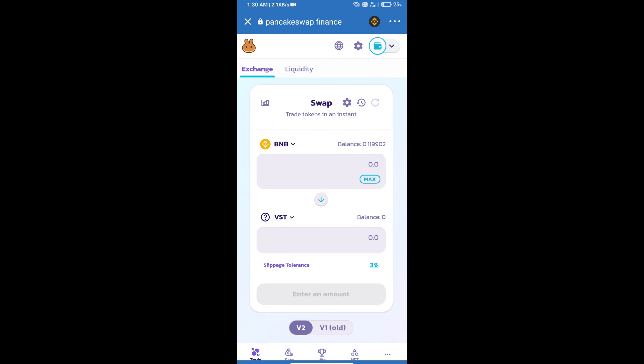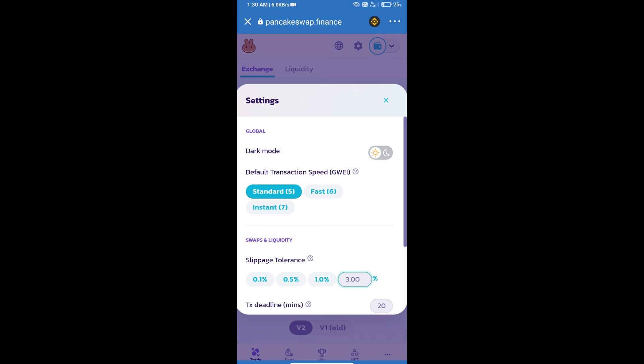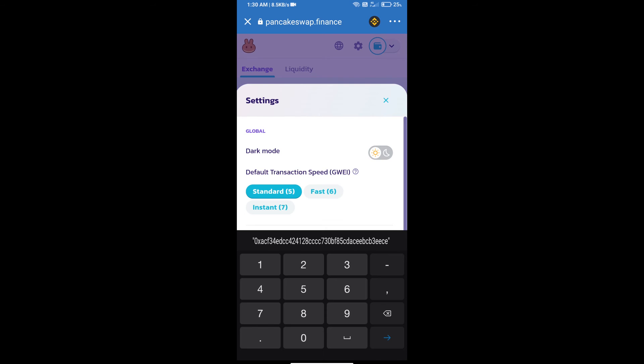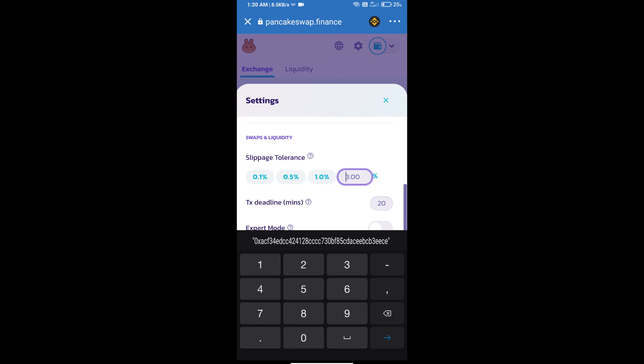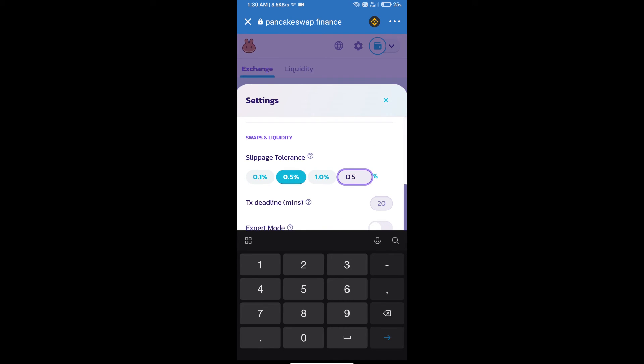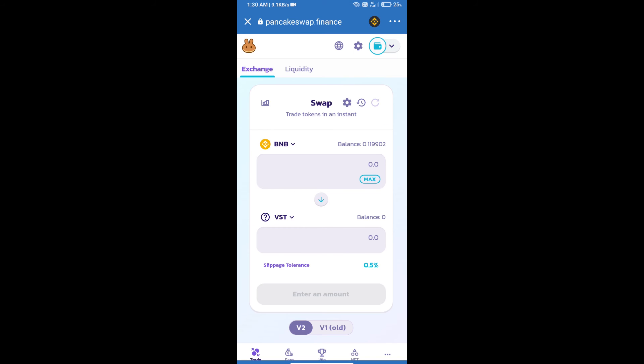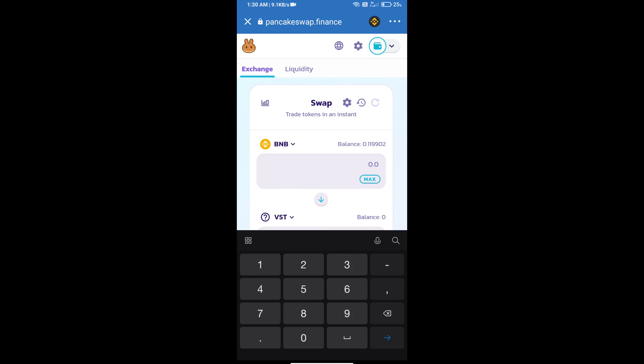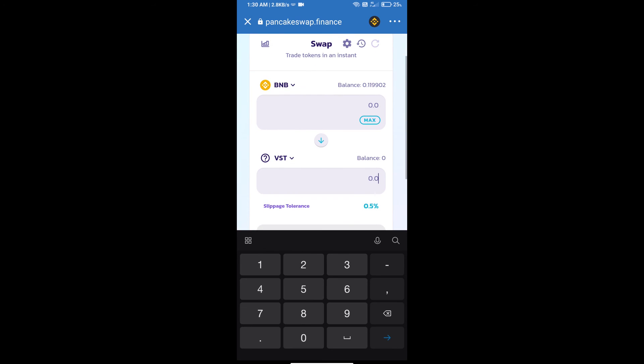After that, we will set slippage for effective purchasing. Click on this icon and set 0.5% slippage. Click on the settings icon, and here we will enter the number of tokens.